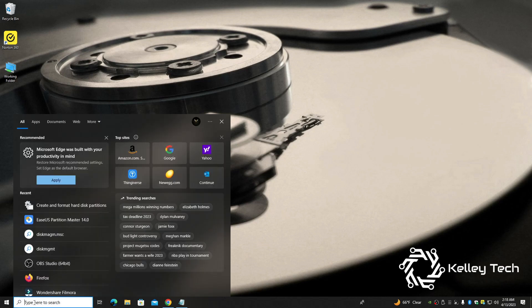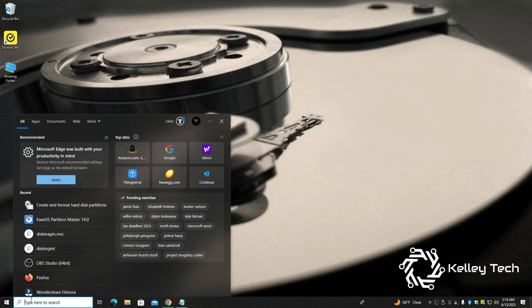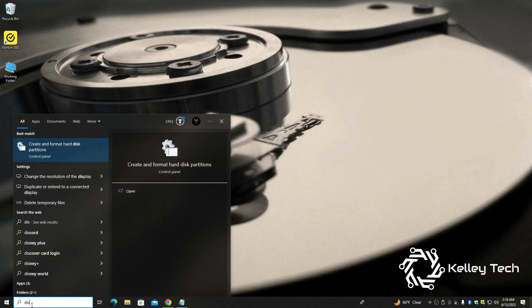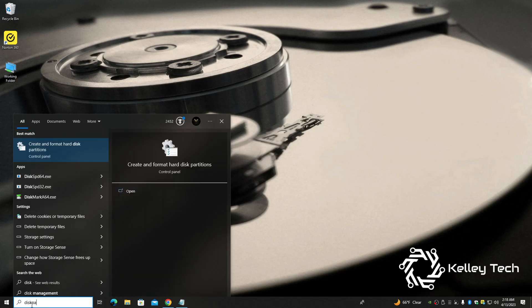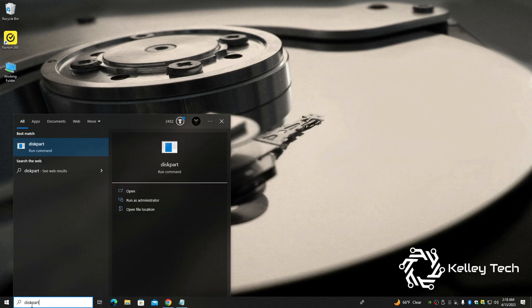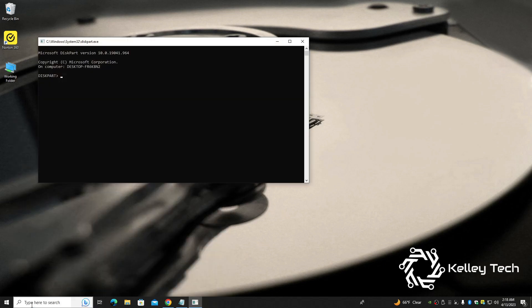Go over to search here, type in diskpart, all one word, hit enter. And now this is the program that partitions your hard drive.